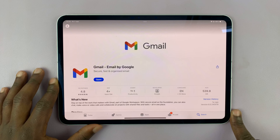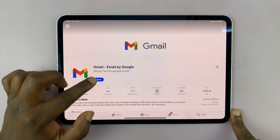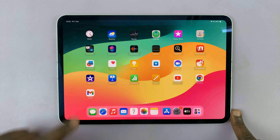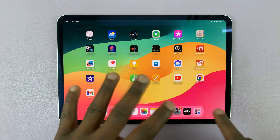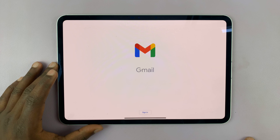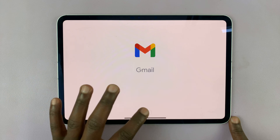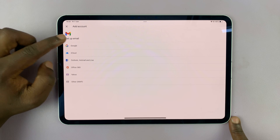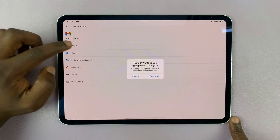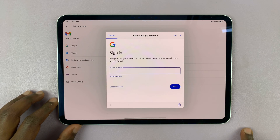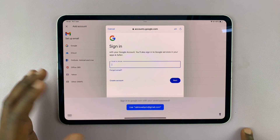Once the app has finished installing, you should see Open. You can always open it in the future using the home screen. Tap on the Gmail app and let's set up our first Gmail account. Tap on Sign In and you'll have the option to add Google, so tap on Google and then tap Continue.